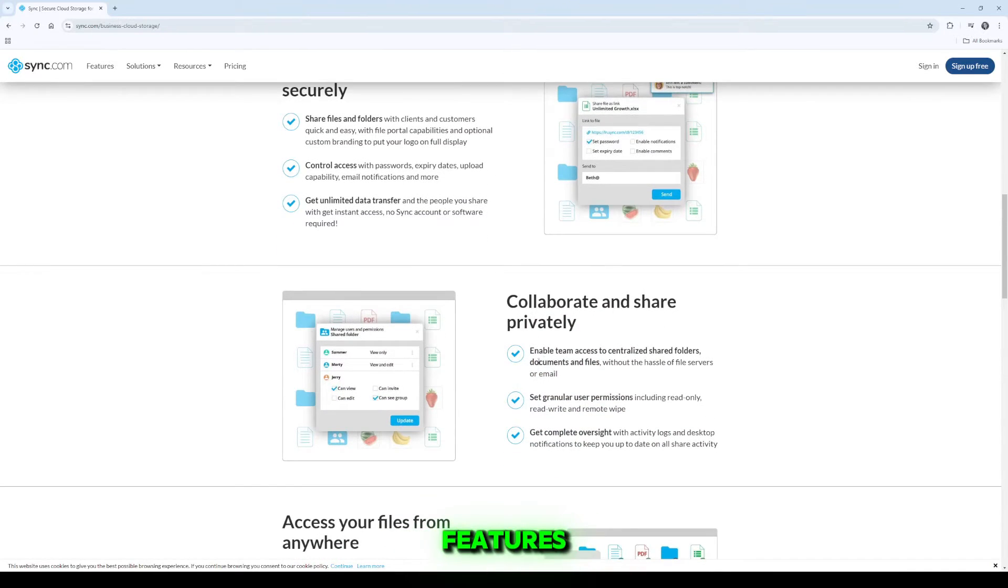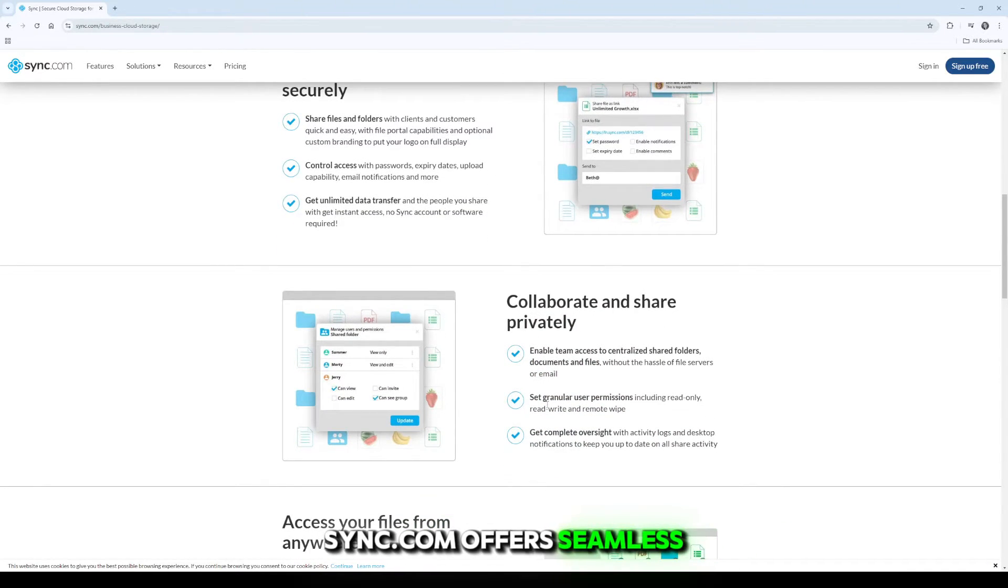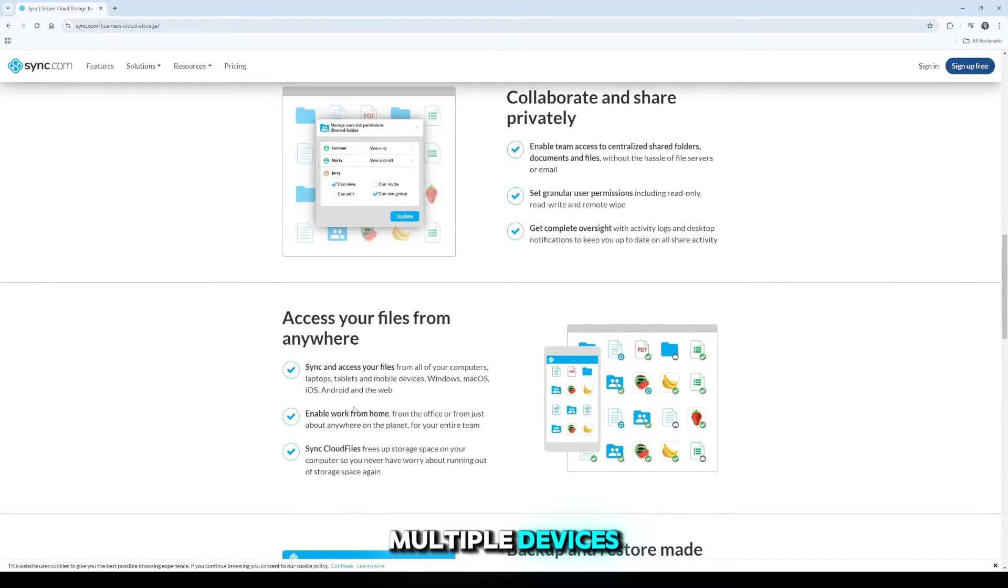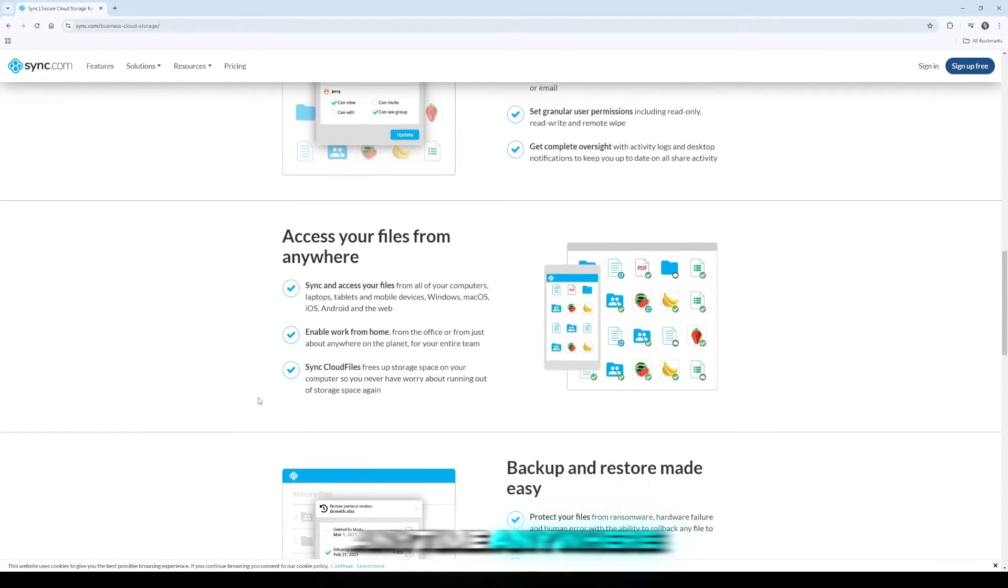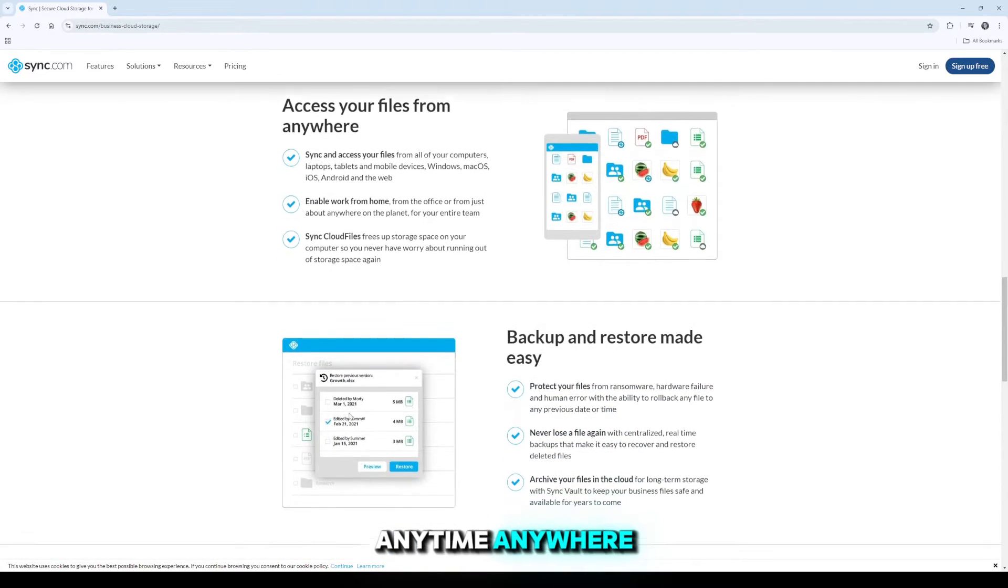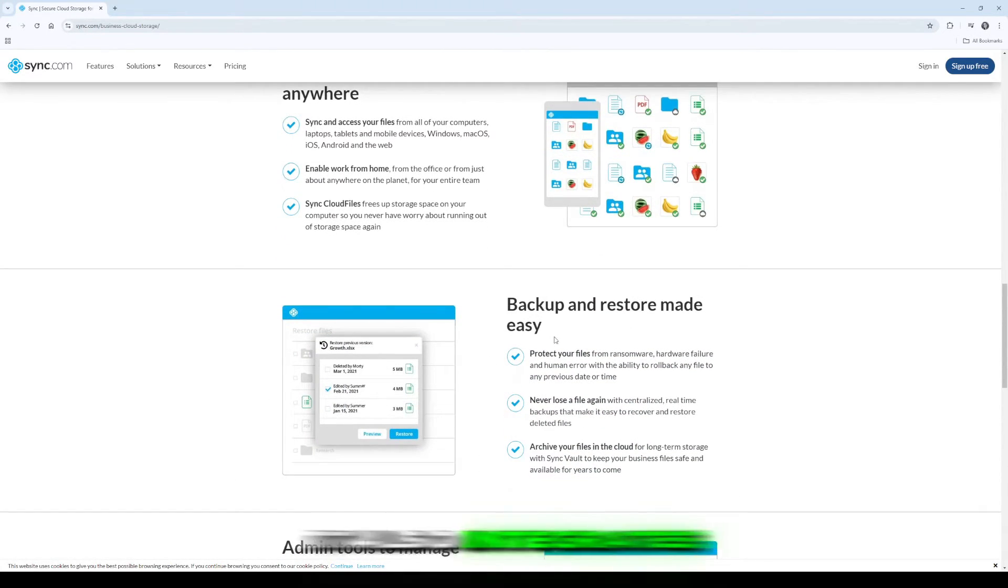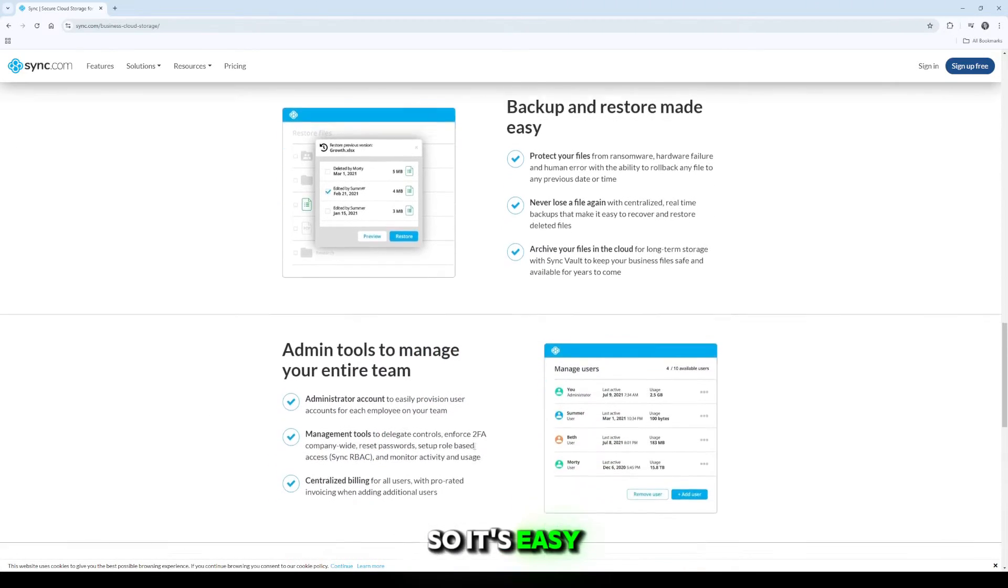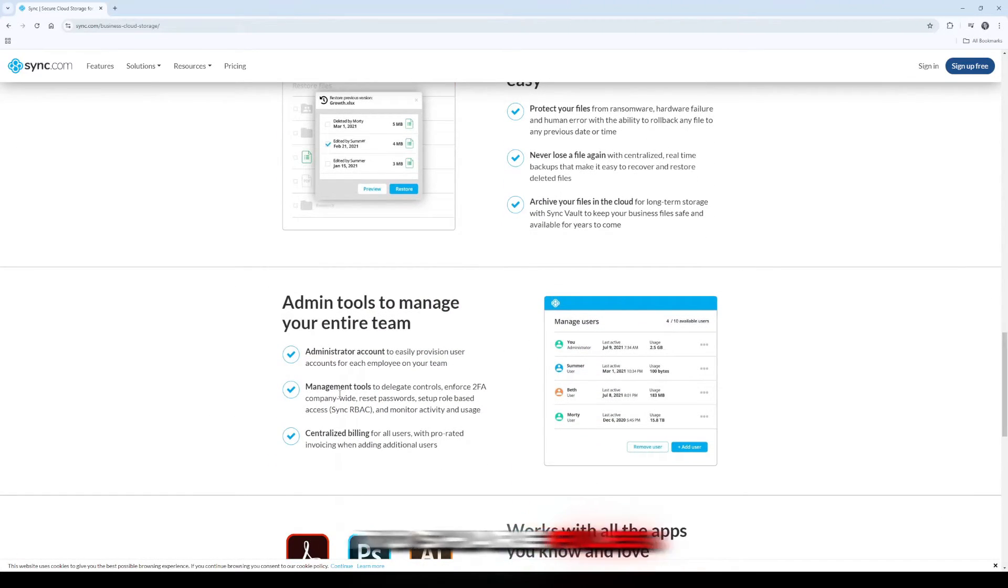Now let's talk features. Sync.com offers seamless file syncing across multiple devices, allowing you to access your files anytime, anywhere. It also integrates well with popular platforms, so it's easy to share files with others.